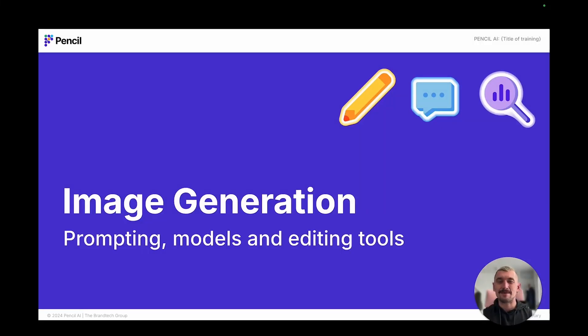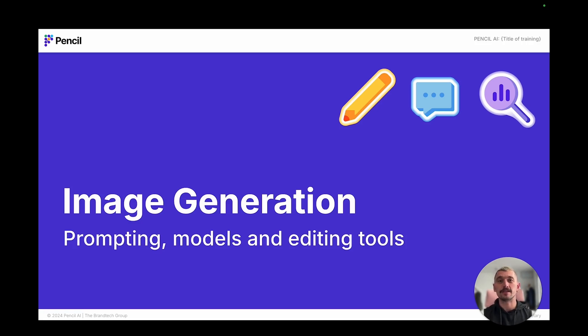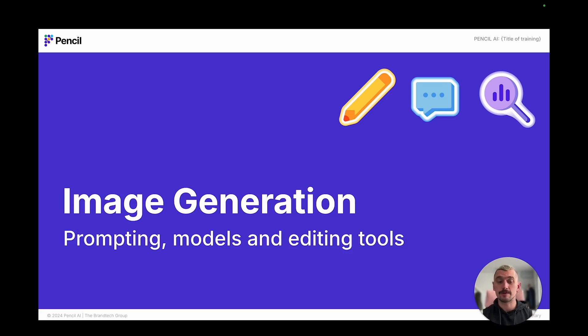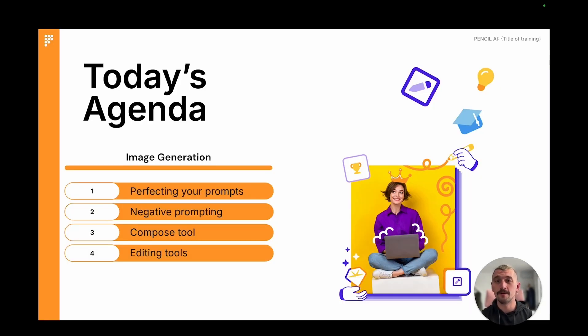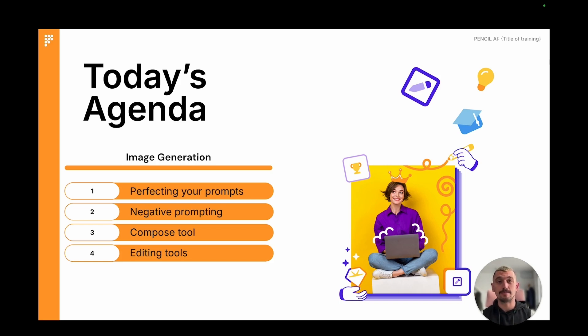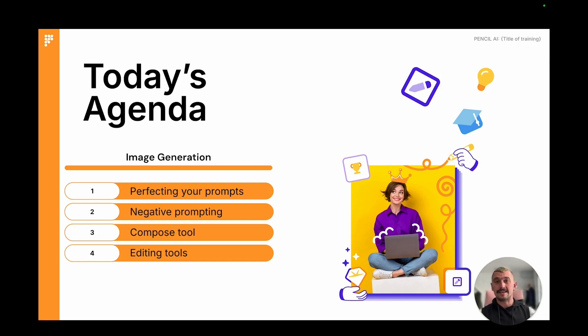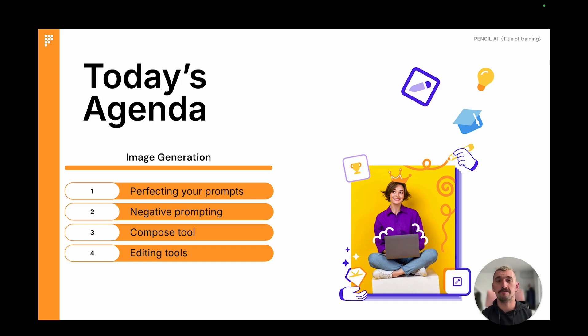Hi there, Tim here again with the second in our series of self-guided training videos on the PencilPro platform. Today we're going to be looking at all things image generation. We started off last week in Pencil 101 with a quick guide to prompting and image models. Go back, watch that again if you need your recap.